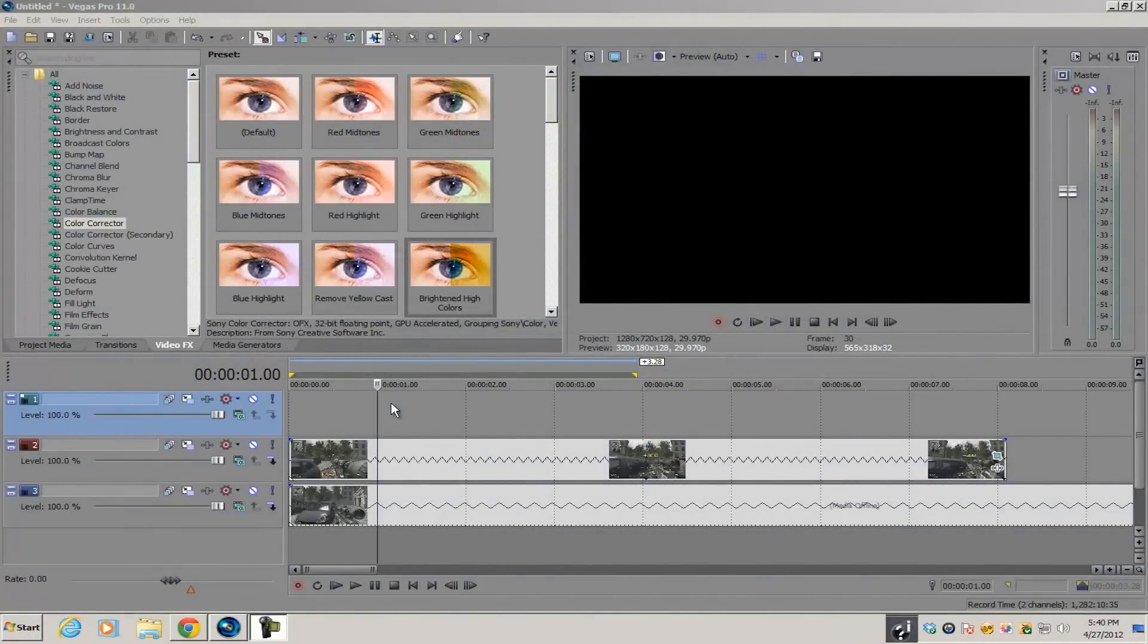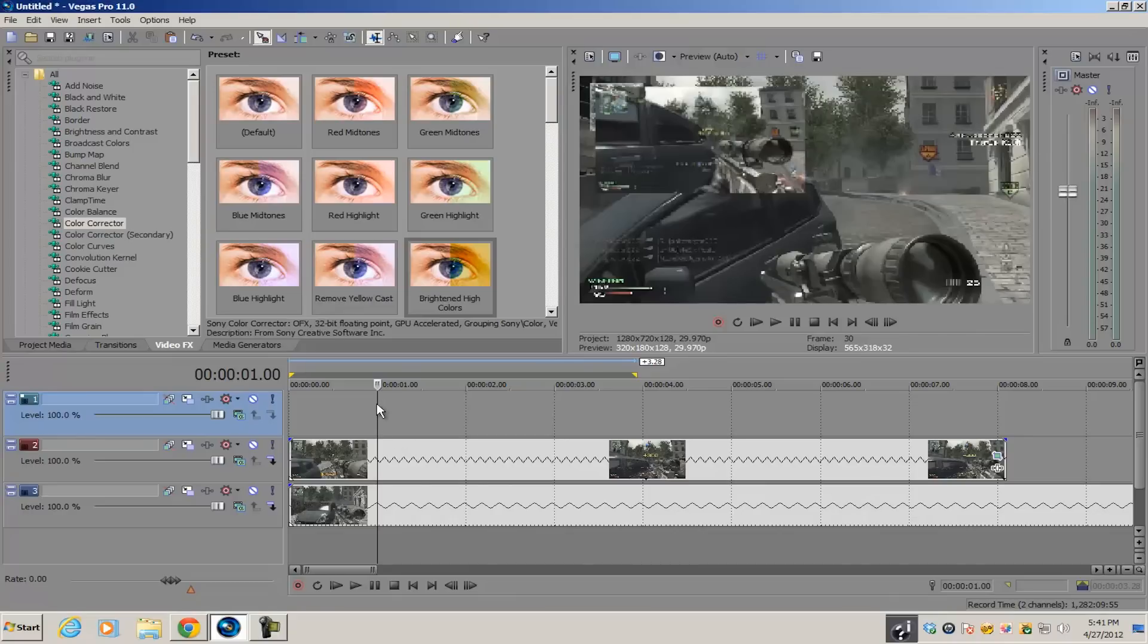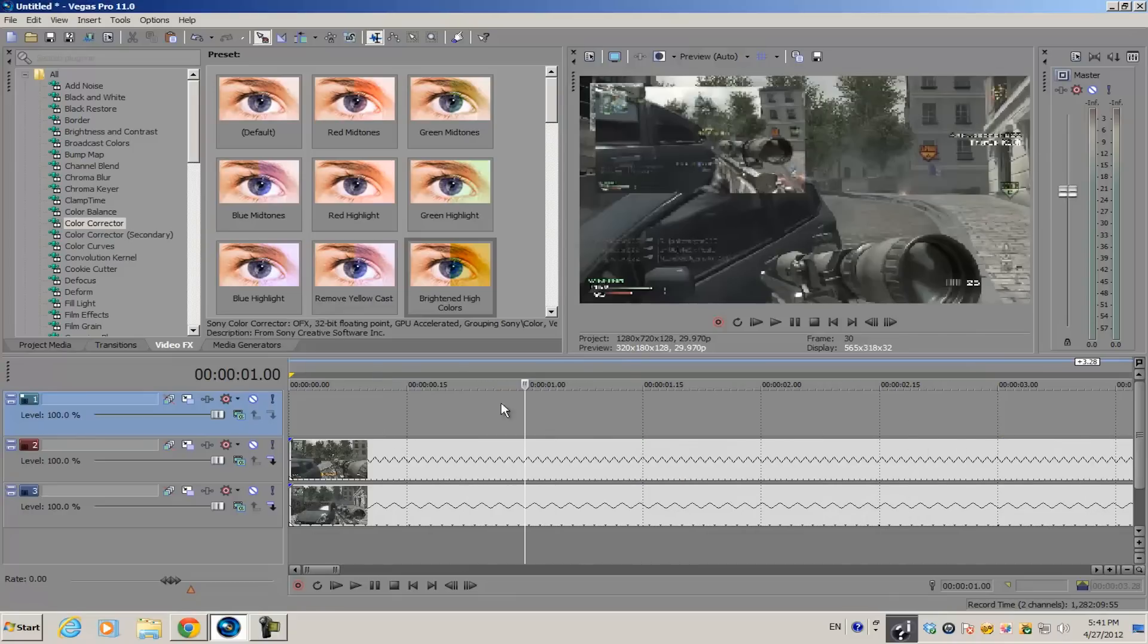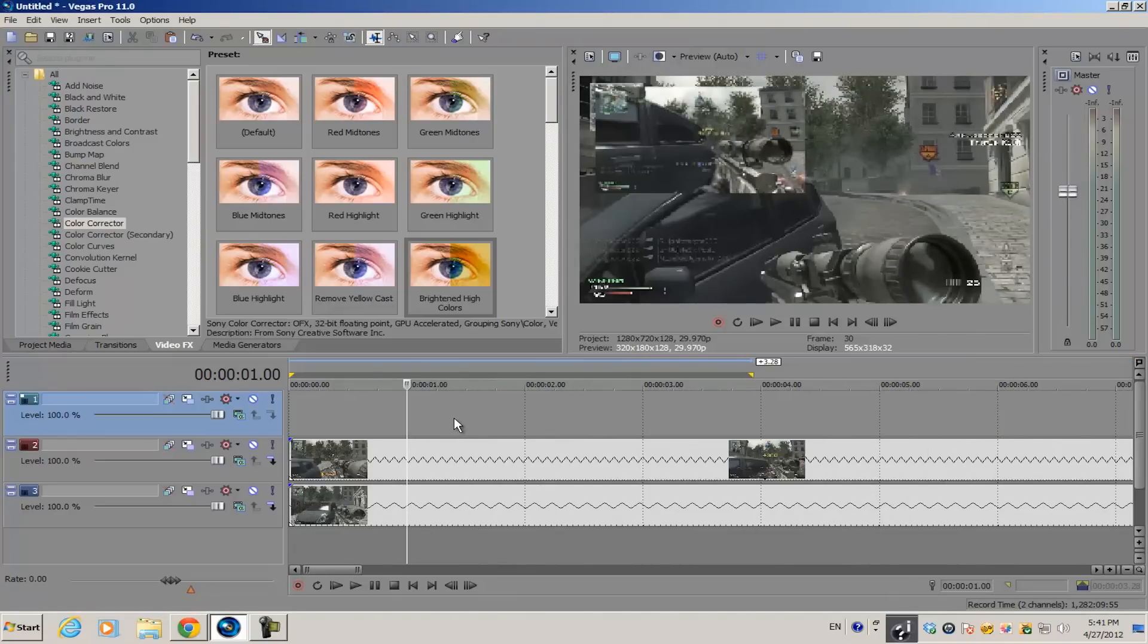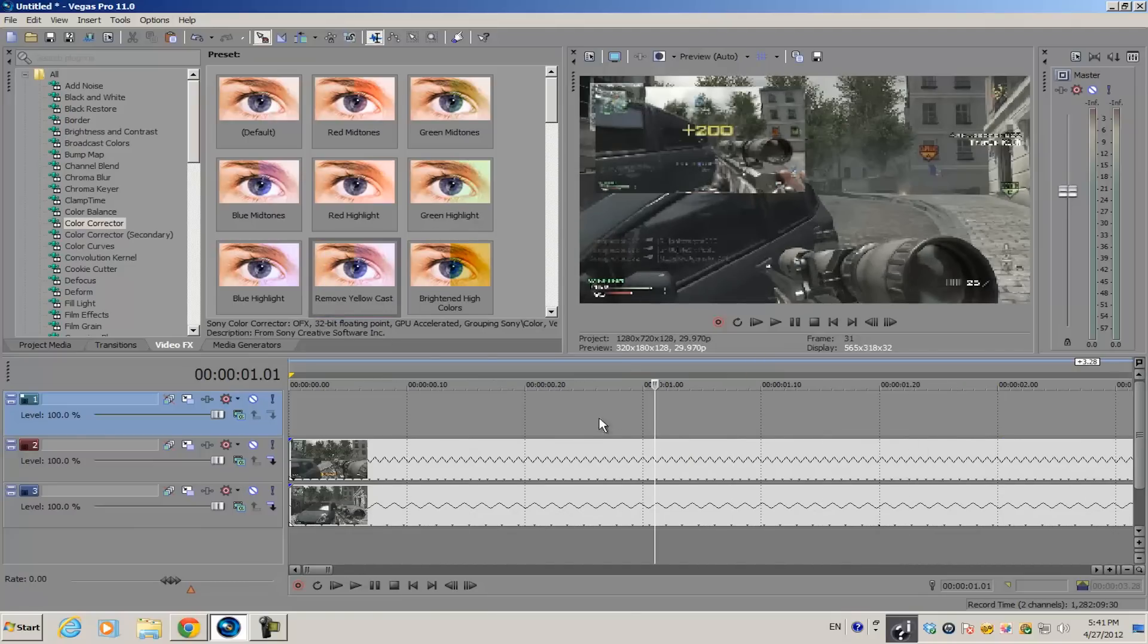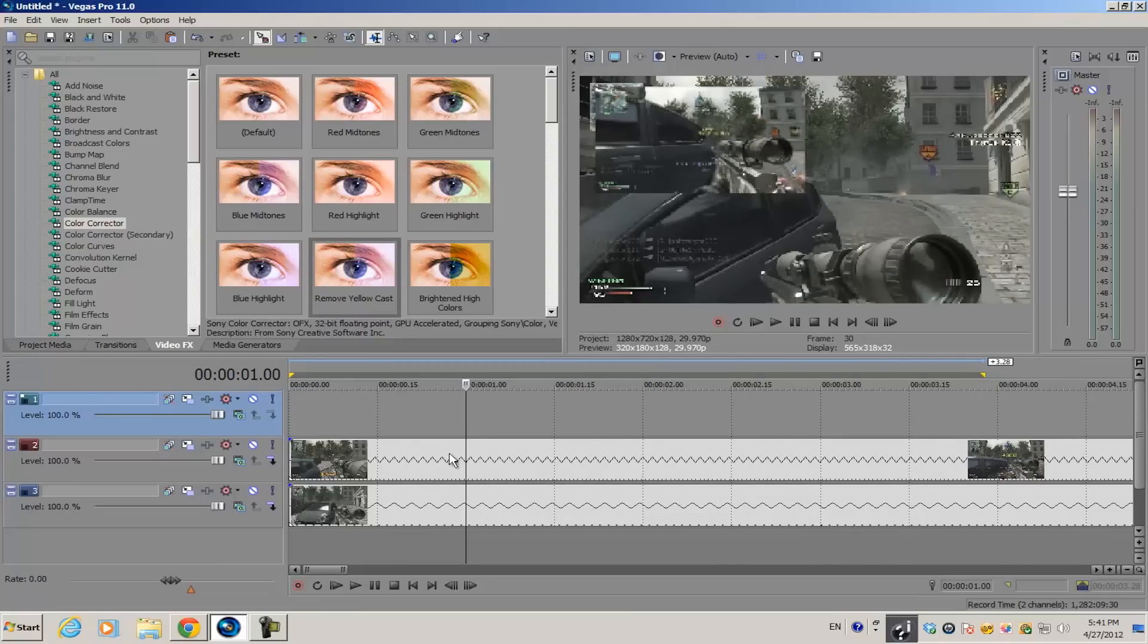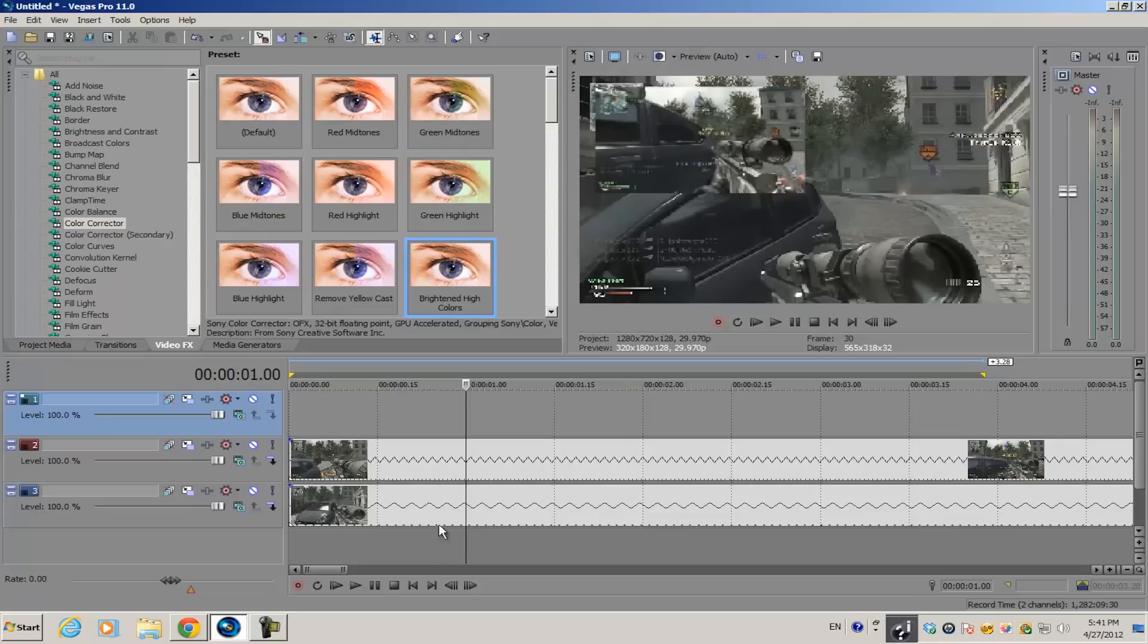What's up guys, Alex here back with another tutorial. In my last episode of Quick Tips for Vegas Pro 11, I taught you how to use an empty video track as an adjustment layer. If you apply any video effects to that empty video track, it's going to affect all the video clips below it, so you don't have to apply each video plugin individually to each video clip.